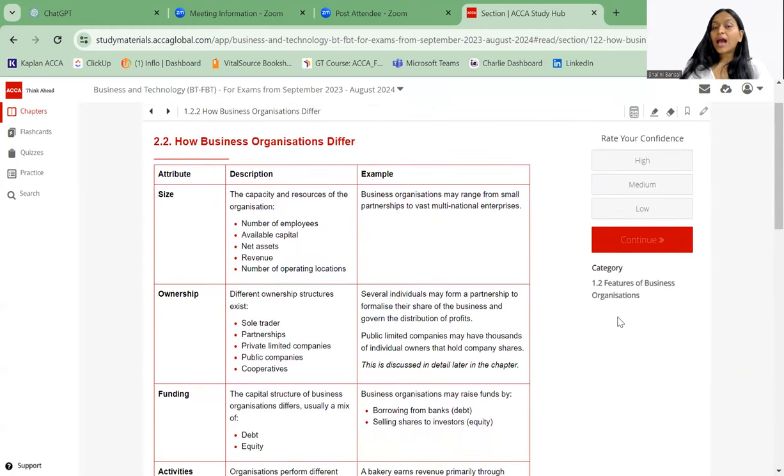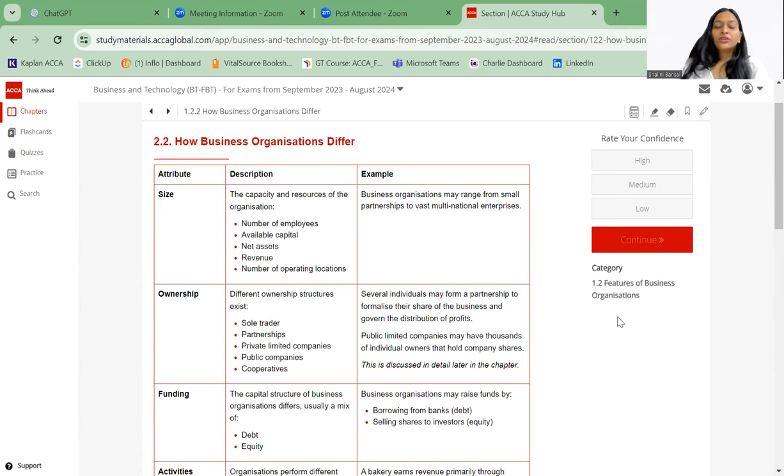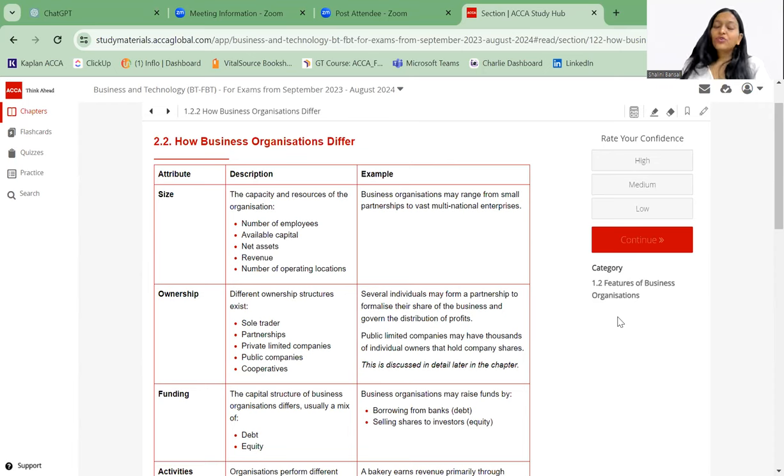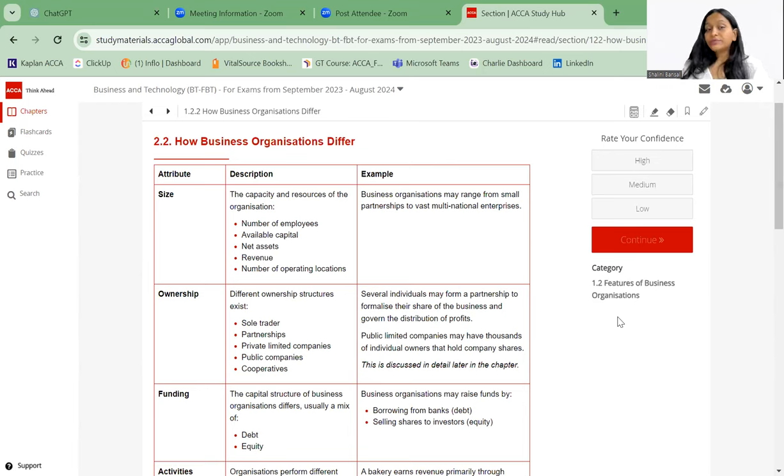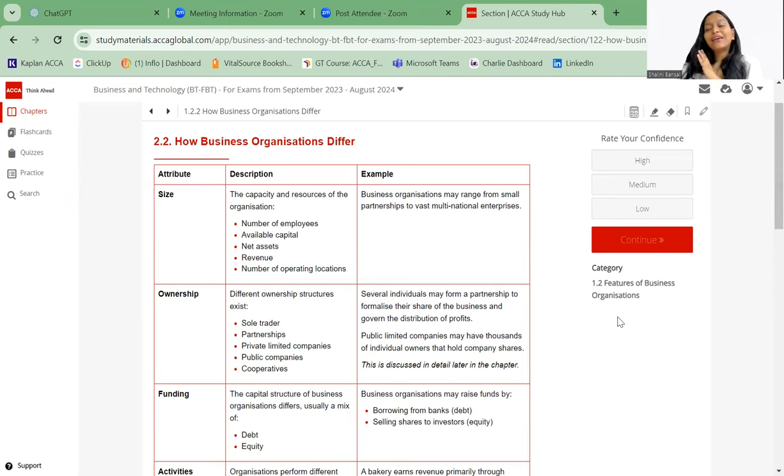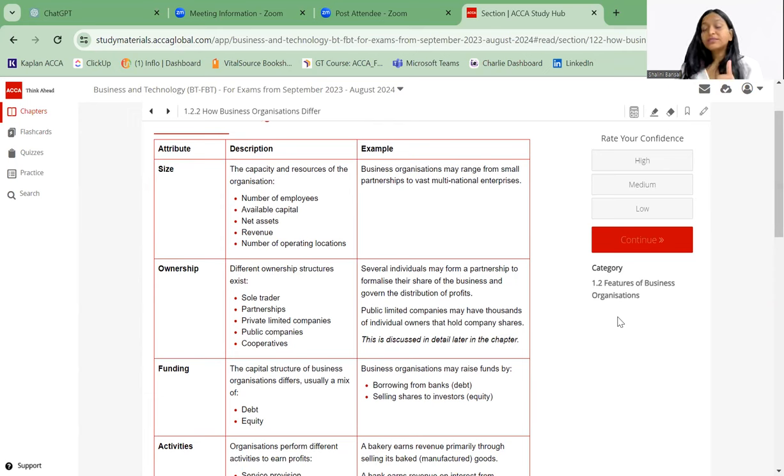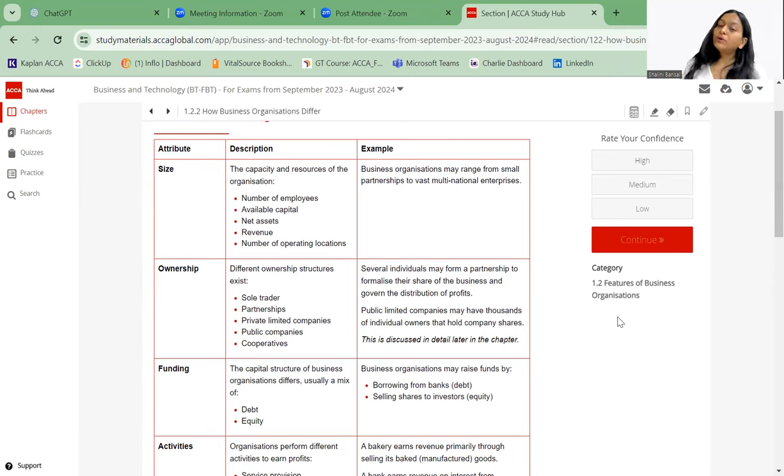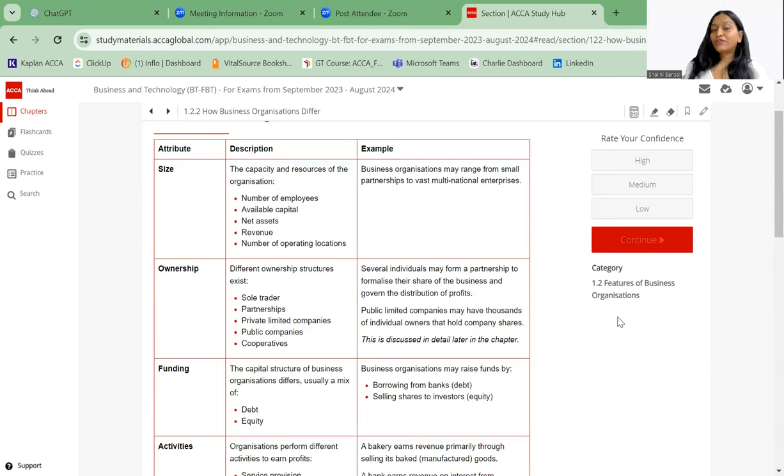Next, how business organizations differ. First of all is the size: one can be small, one can be large. Small is like you have less number of employees, the available capital is less, your assets are low, your revenue is less, your operating locations are few. However for others you can have a large number of employees, you have a lot of capital, net asset value is good, a lot of revenue you are generating, and you are at multiple locations. Technically a small partnership to a multinational enterprise, everything is known as an organization. Ownership: you can be a sole trader, that is sole, you are the one who will start up the business. Partnership: two or more people working together. Private limited companies: two or more people working together, set them up as private limited company. Public company, or the cooperatives. Several individuals may form a partnership to formalize their share of business and govern the distribution of profits. Public limited companies may have thousands of individuals that hold the company shares because they are listed on stock exchange.